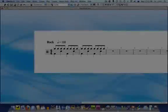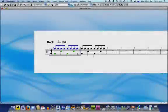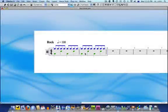Hello, I'm Katie Wardrobe and welcome to a Music Tech Tips tutorial. One area that many Sibelius users find difficult is creating drum parts.